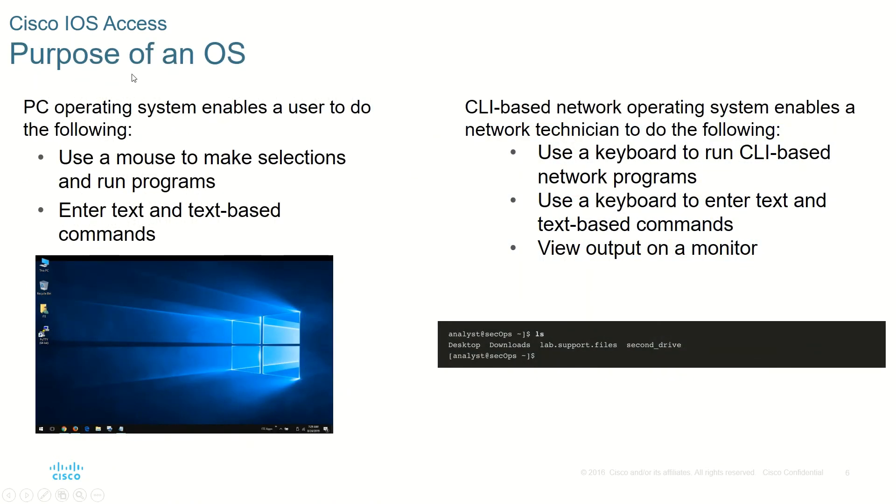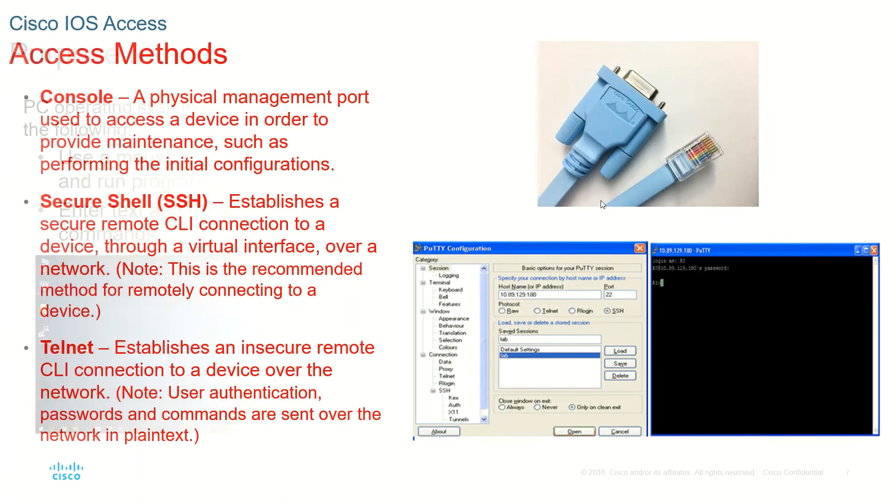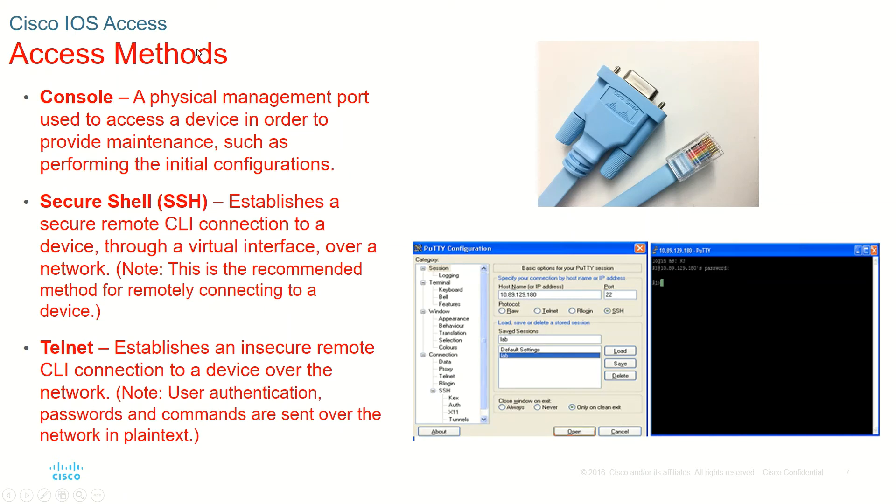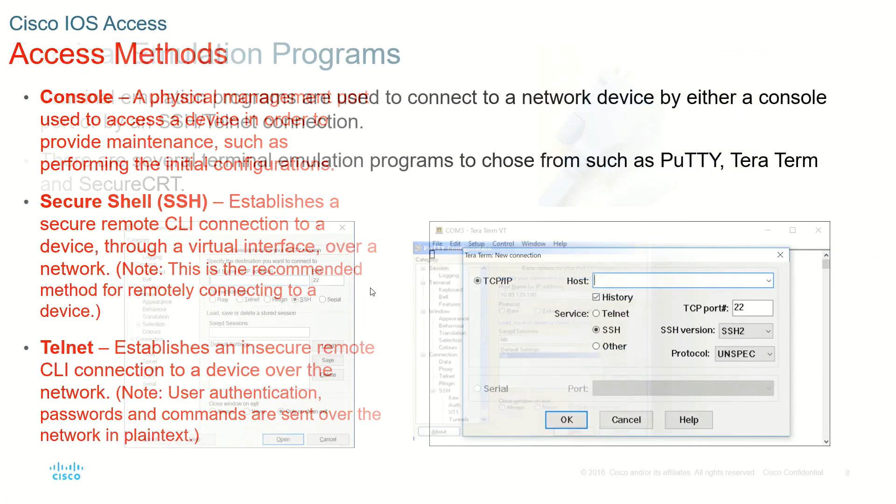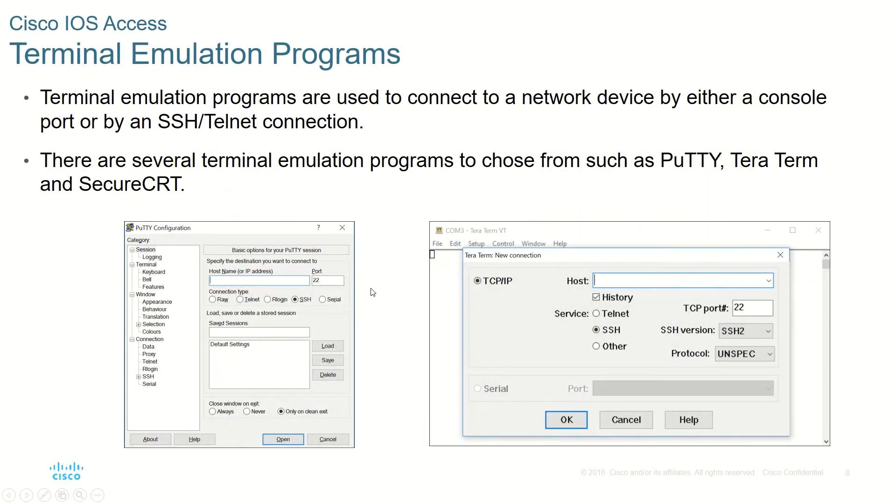Then we have the other type of operating system which is the command line interface. Now let us go to the next main topic which is access methods. Please remember, if you want to manage Cisco devices, we need the Cisco IOS. The Cisco IOS can be accessed using three methods as described here.